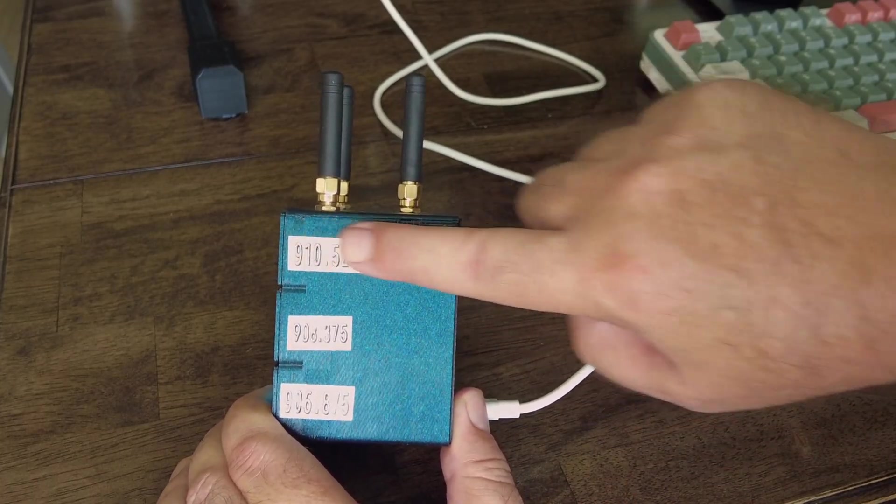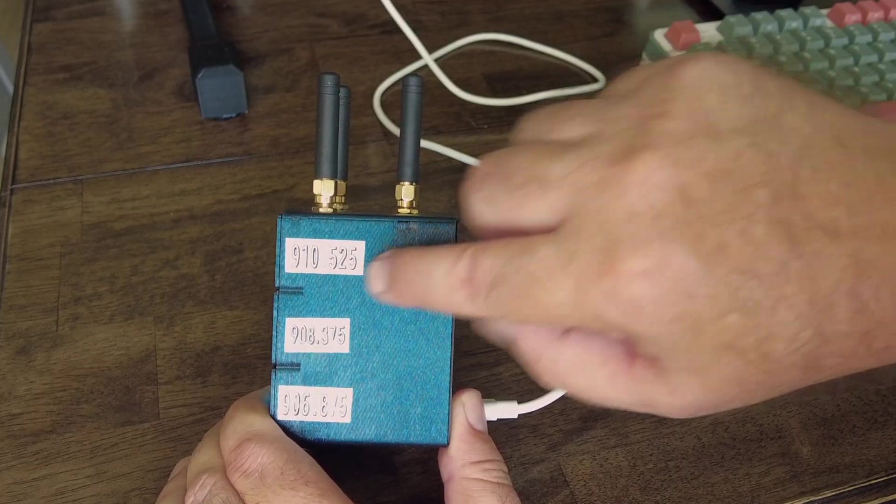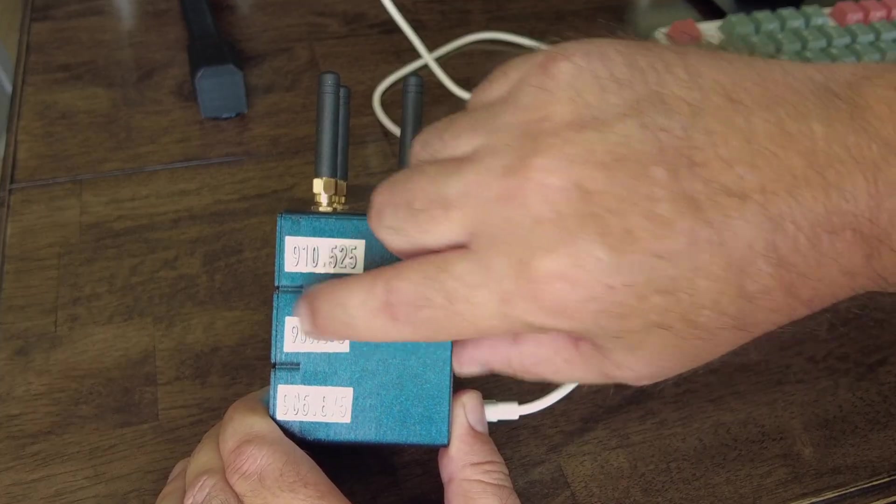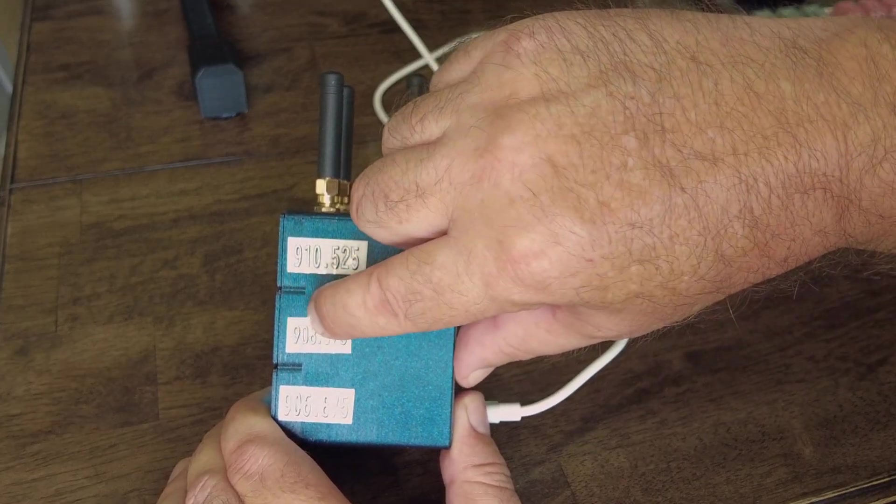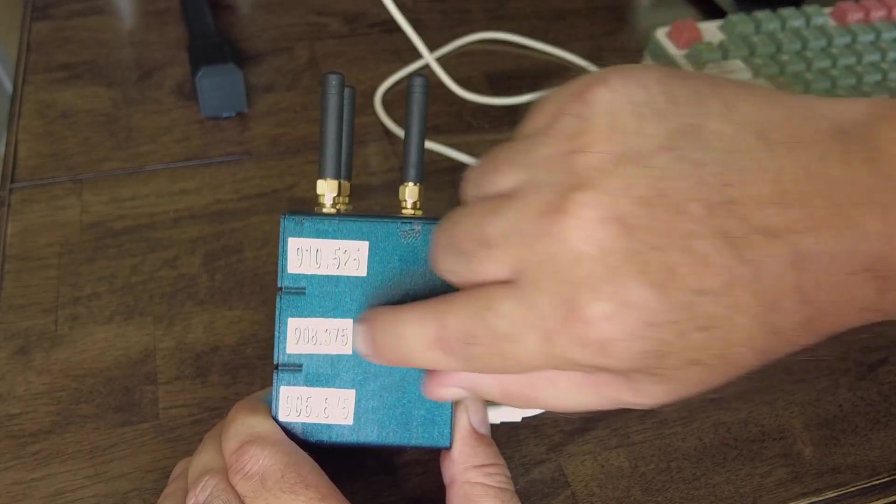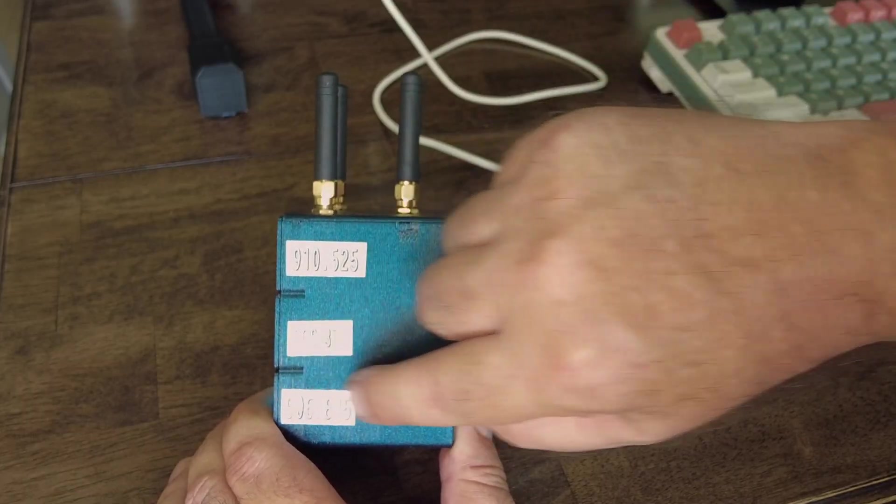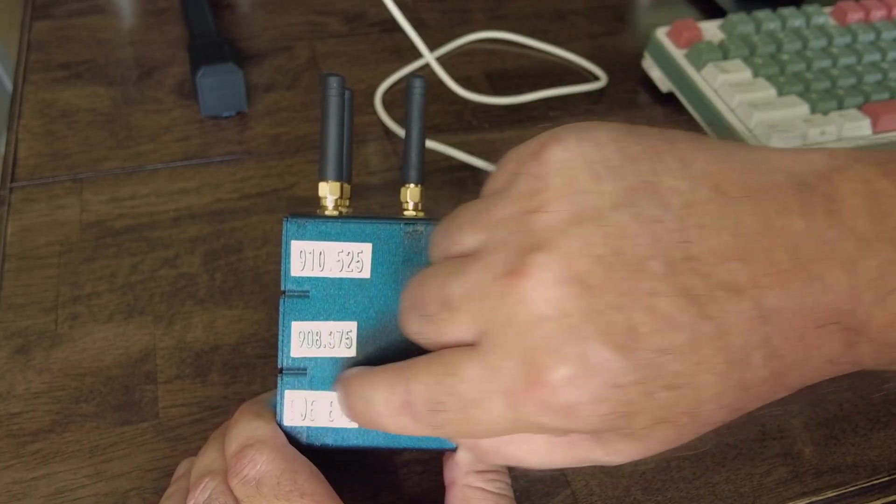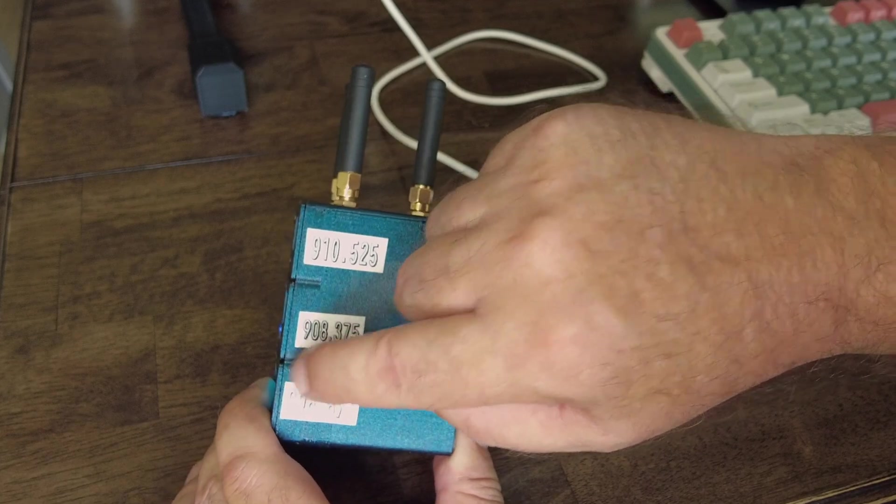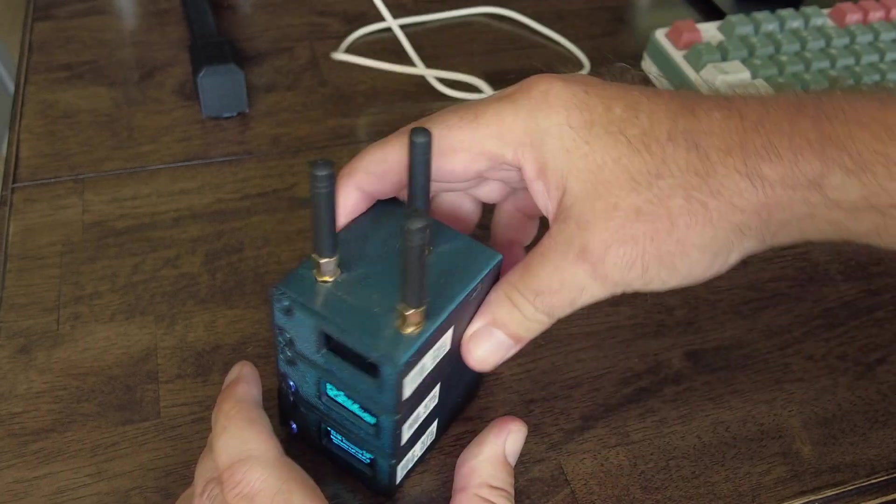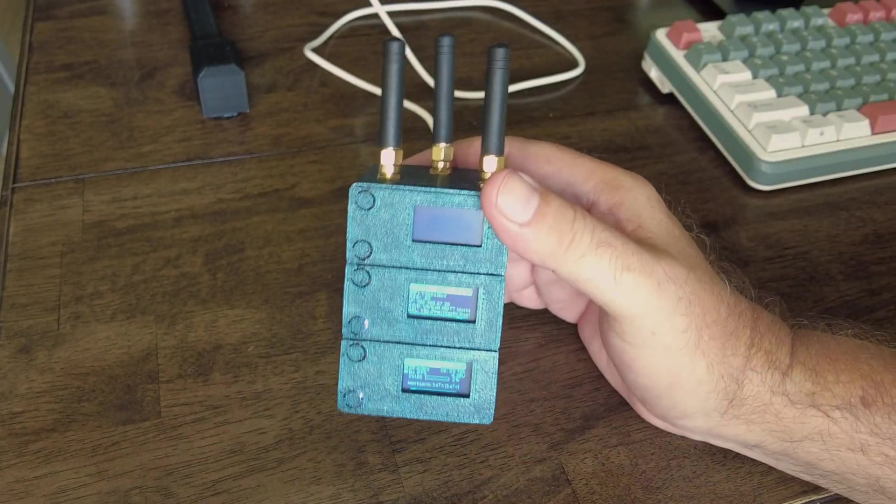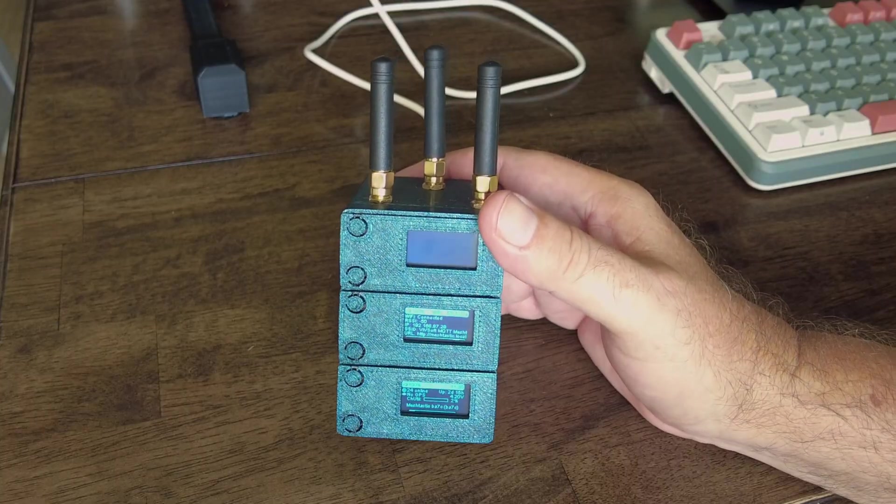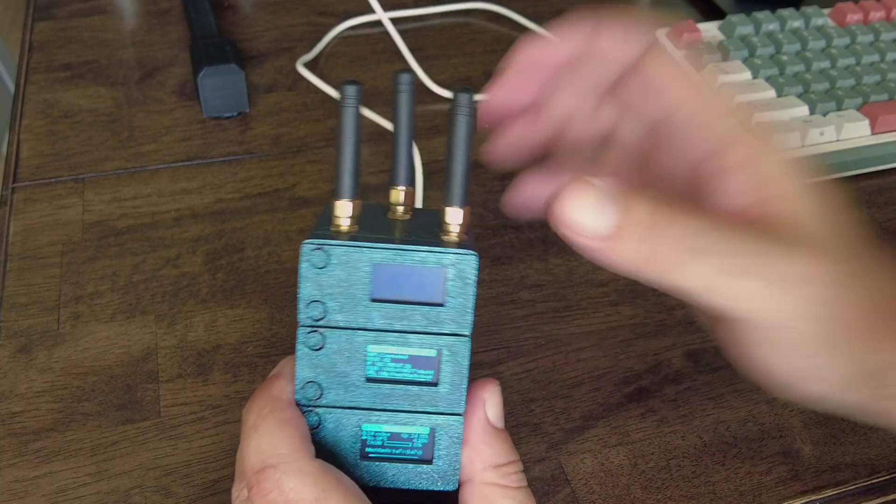This one's actually a Mesh Core, the top one is running Mesh Core. This one's on a private frequency 908.375, and then the bottom one is the standard Meshtastic 906.875, which is the Meshtastic standard.